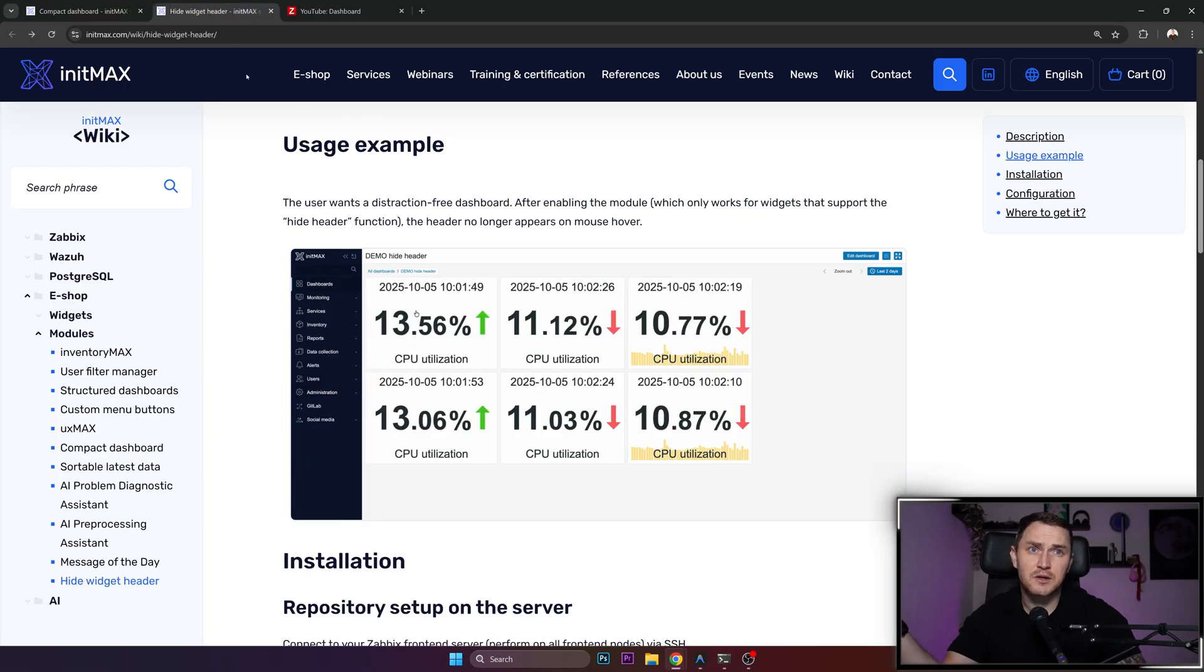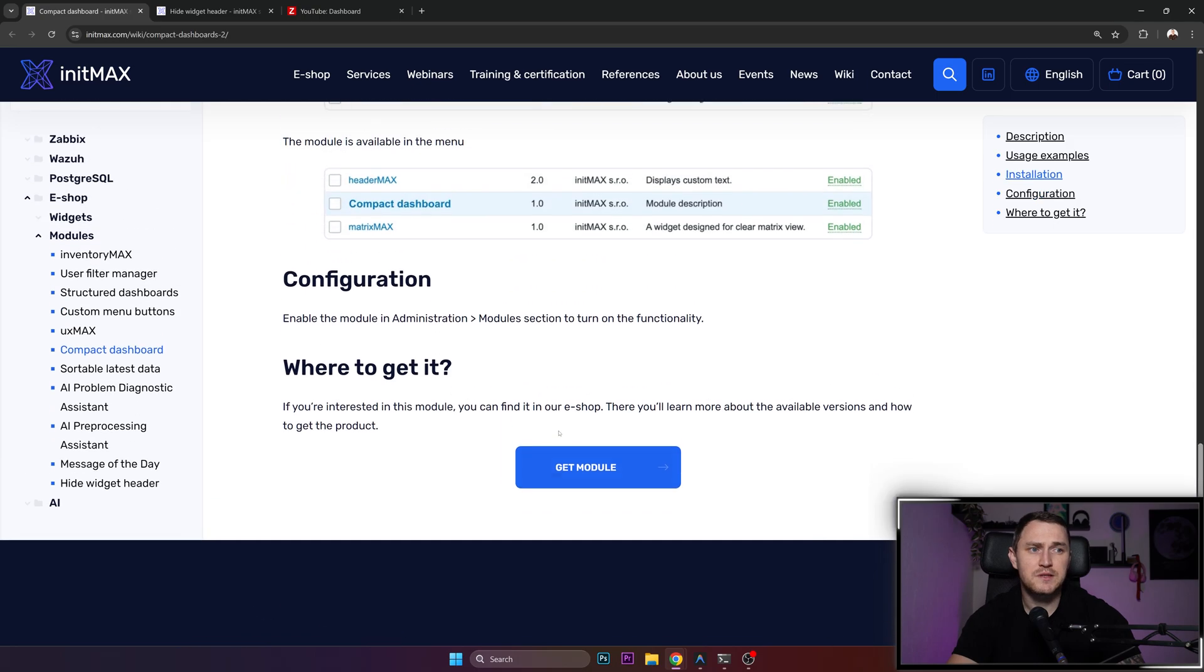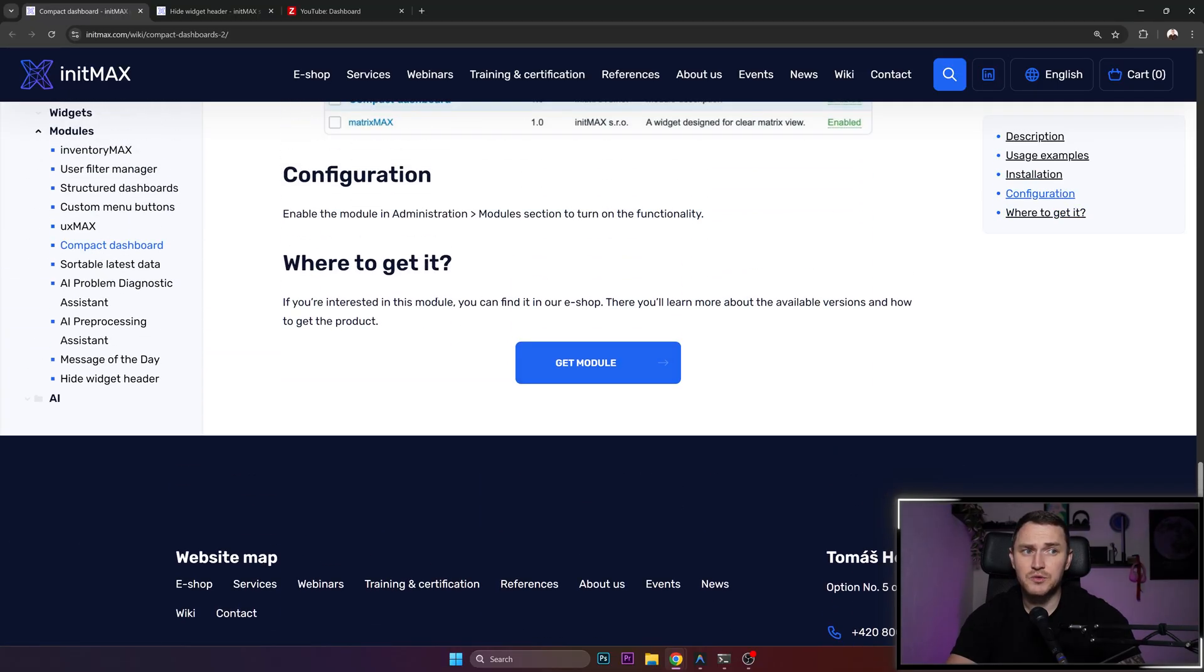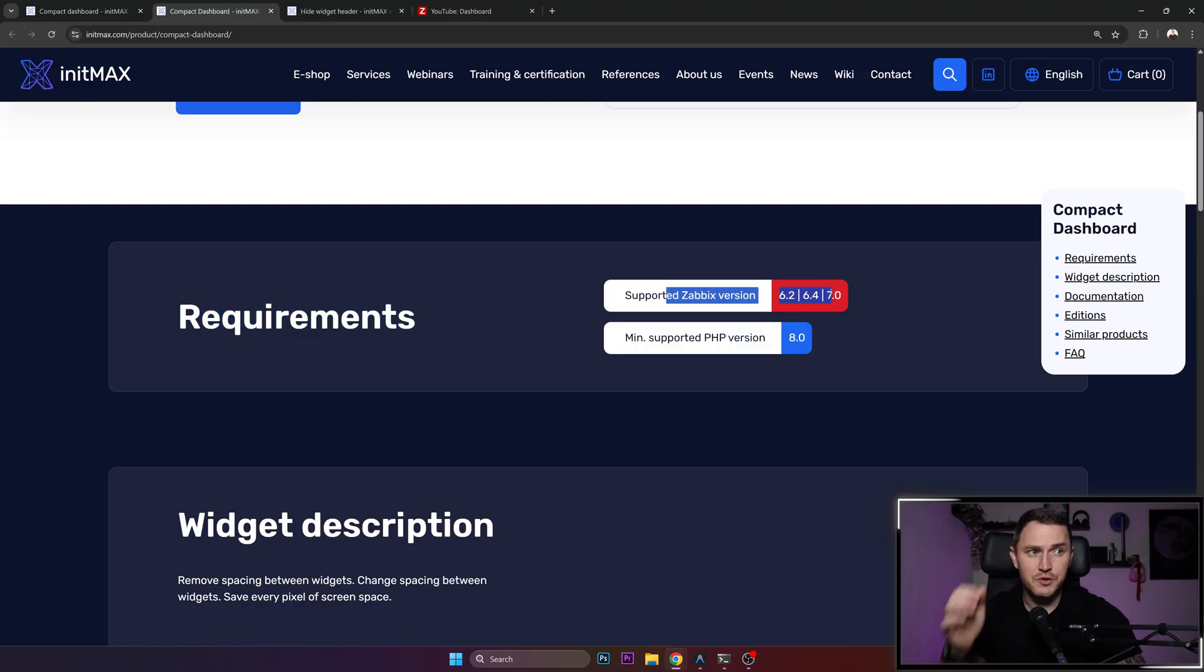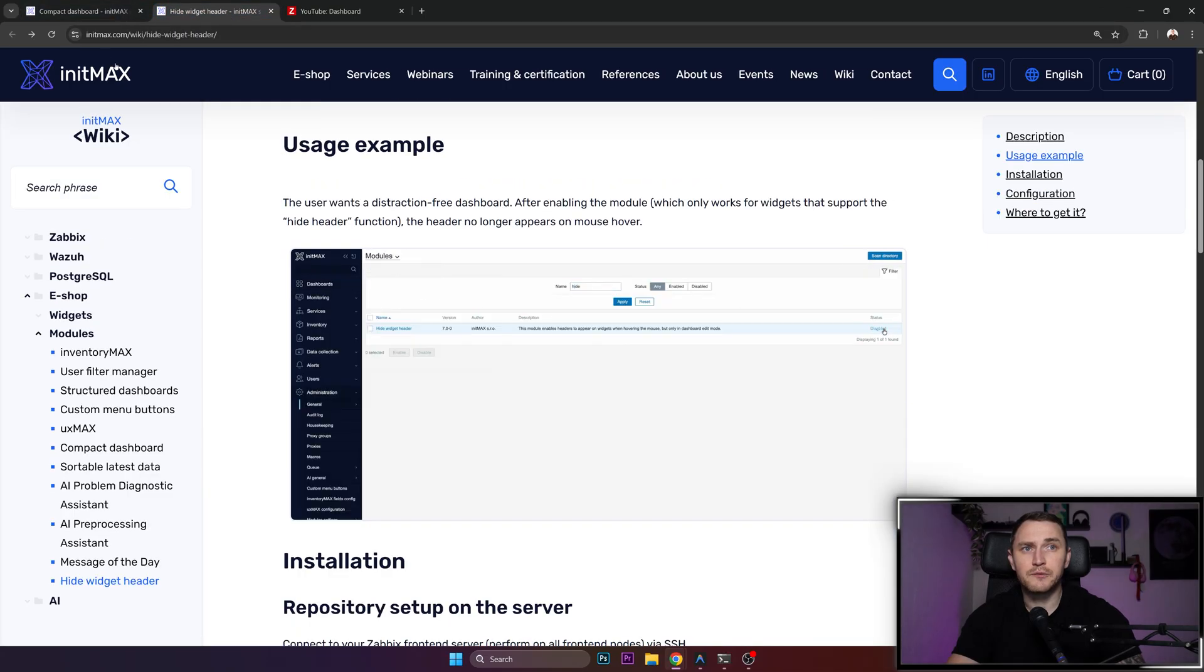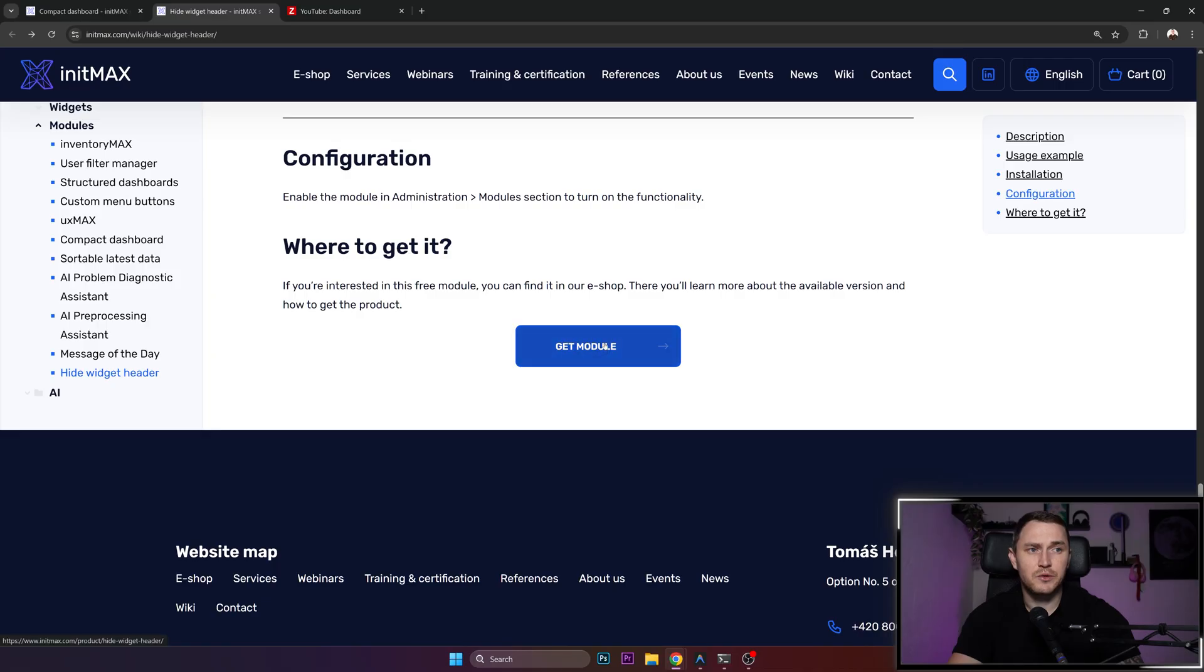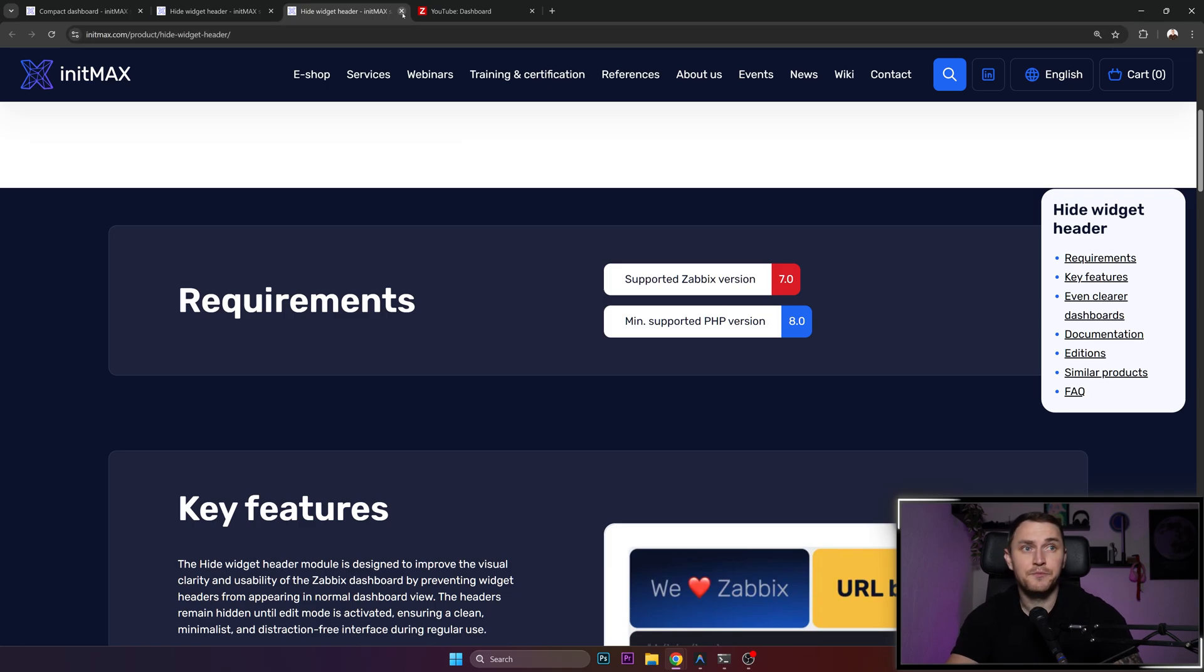Also for the sake of these two modules, please pay attention to the requirements. Requirements you can find under the get module button, which you normally don't need if you just plan to install it. If we click here, under requirements we can see that the supported version is 6.2, 6.4, 7.0 and minimal supported PHP version is 8.0. And for hide widget header, supported Zabbix version is 7.0 and supported PHP version is 8.0 or later.